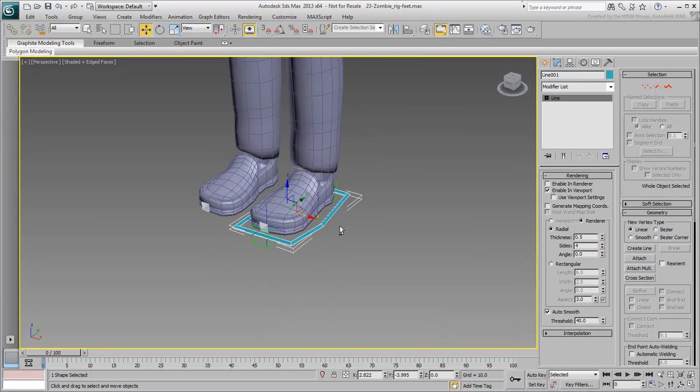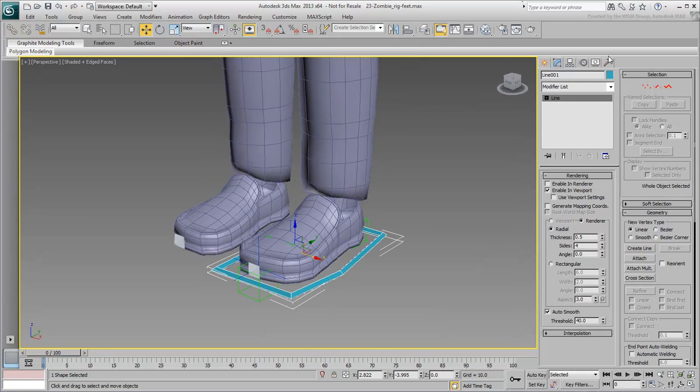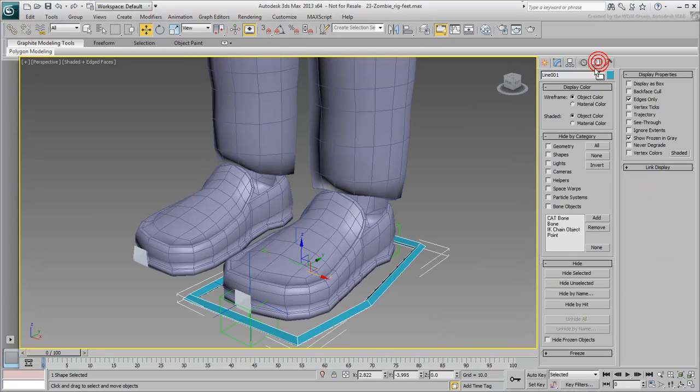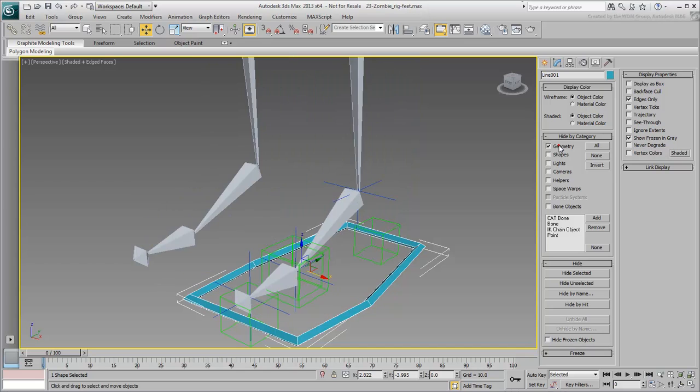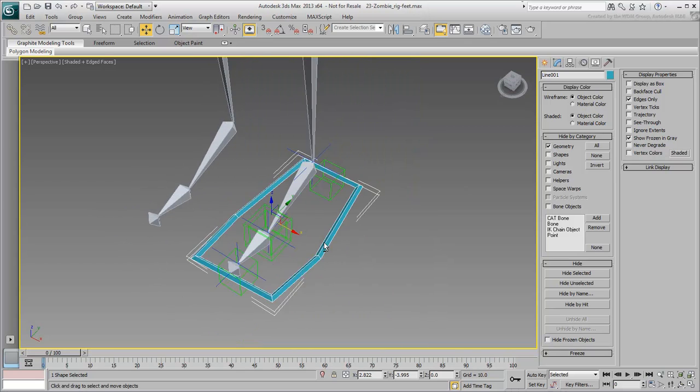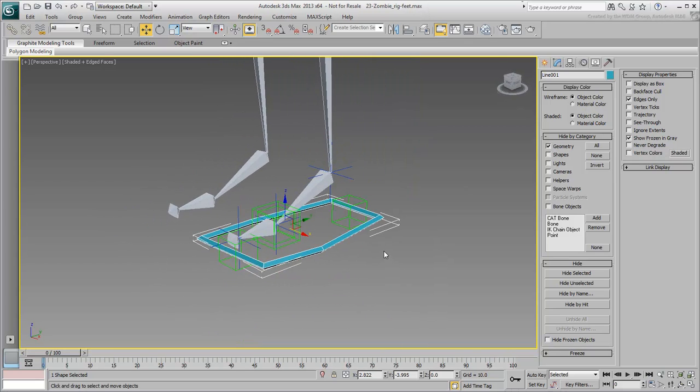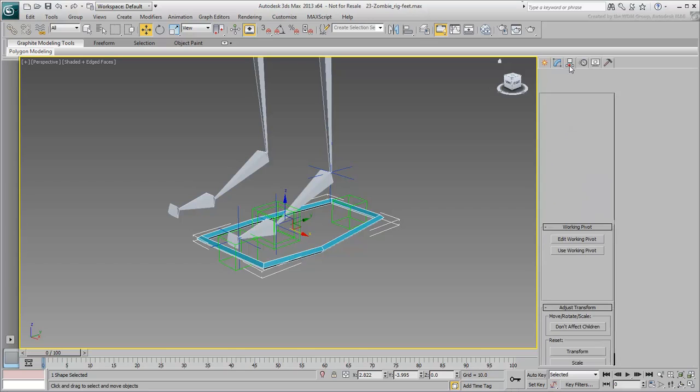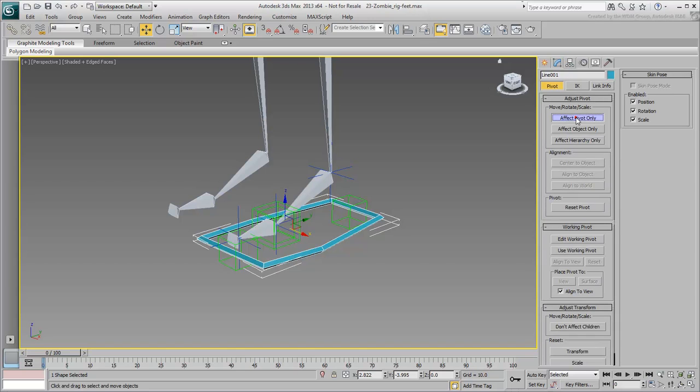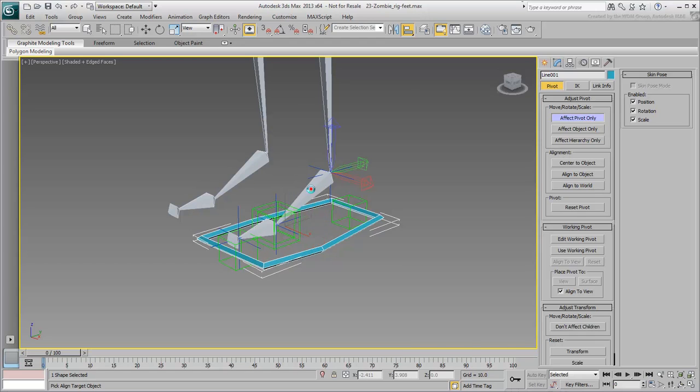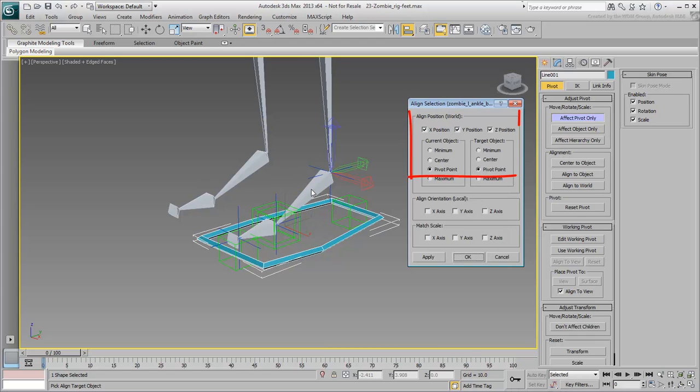When you're happy with the shape, hide the geometry again and relocate the shape's pivot point to the heel joint, in position only.